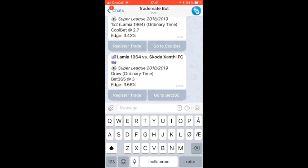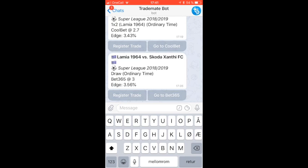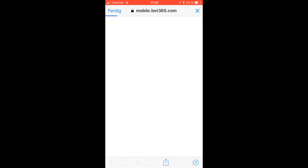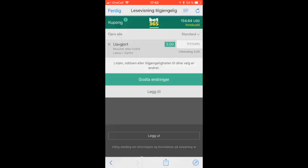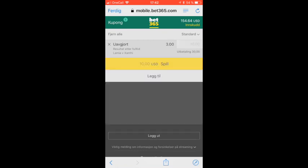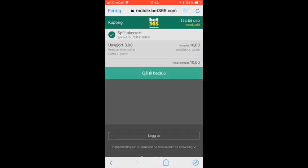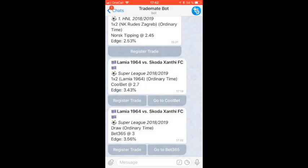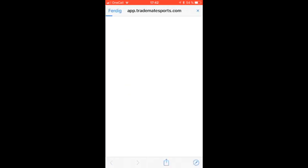We have now gotten a notification for a game in the Greek Super League. So what we will do next is to head over and see if we can place that bet. First we will have to log in, then place the bet. Then we can head back to the app, and from here we can go to TradeMate and register the trade.